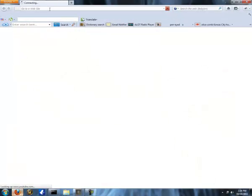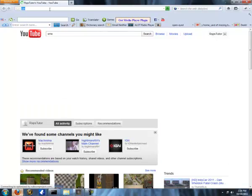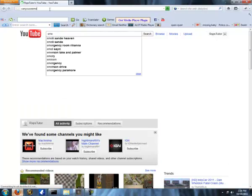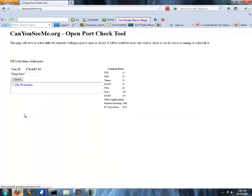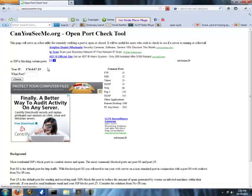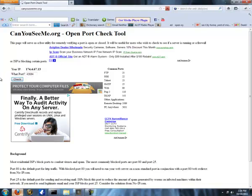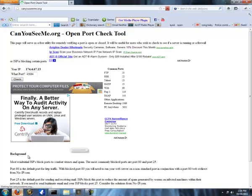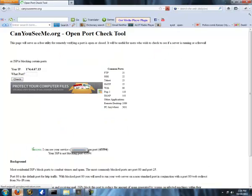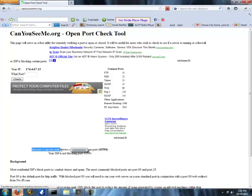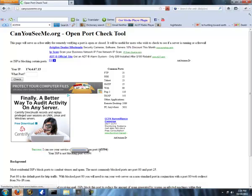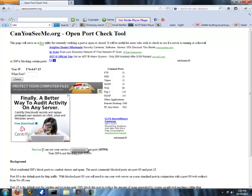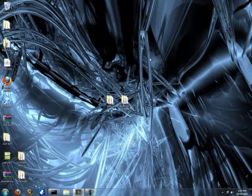Once you have that set up, you can test it by the way. If you go to canyouseeme.org, in here you use the RuneScape Private Server port, which is 43594. Then you click check. Then down here it'll say if it can see you, it says success. I can see your service on port 43594. That's what you want. You want it to say success. If it says error, then you didn't port forward right. So you want to go back to the guide and look.